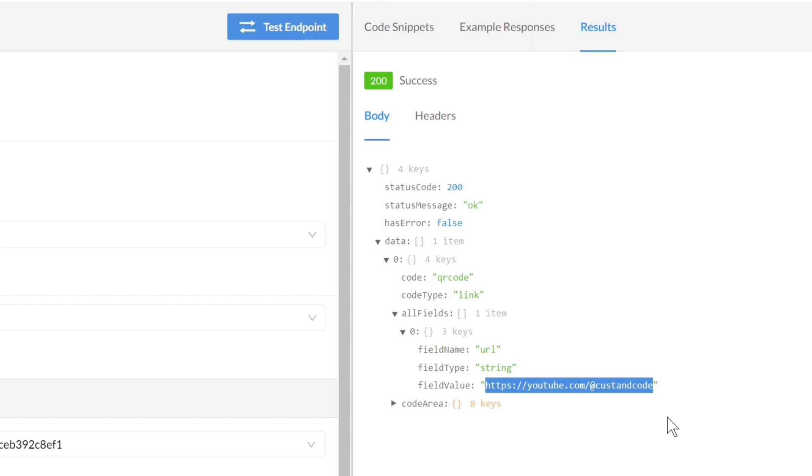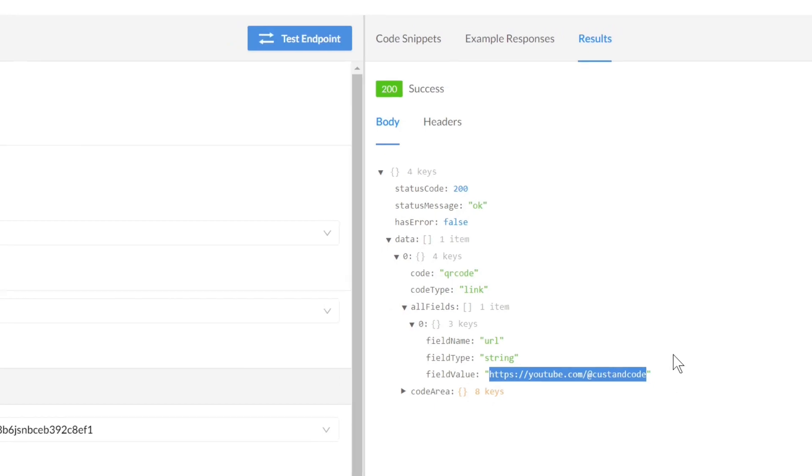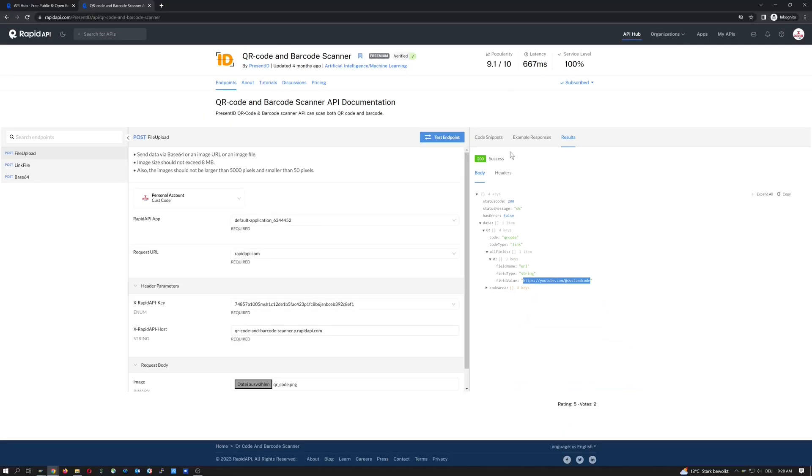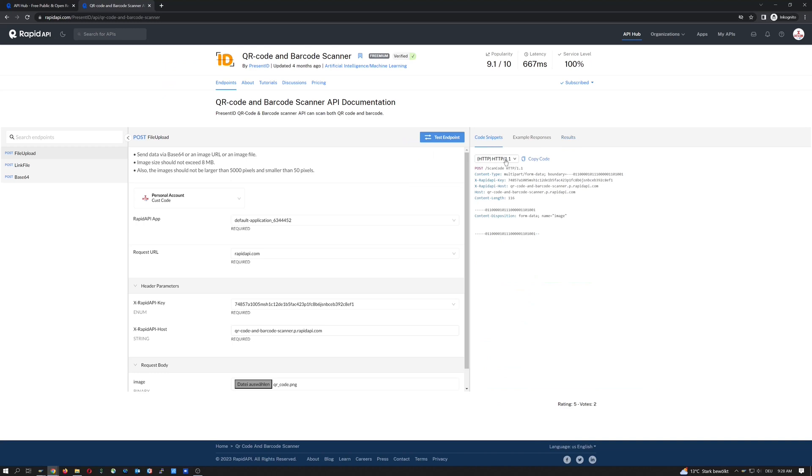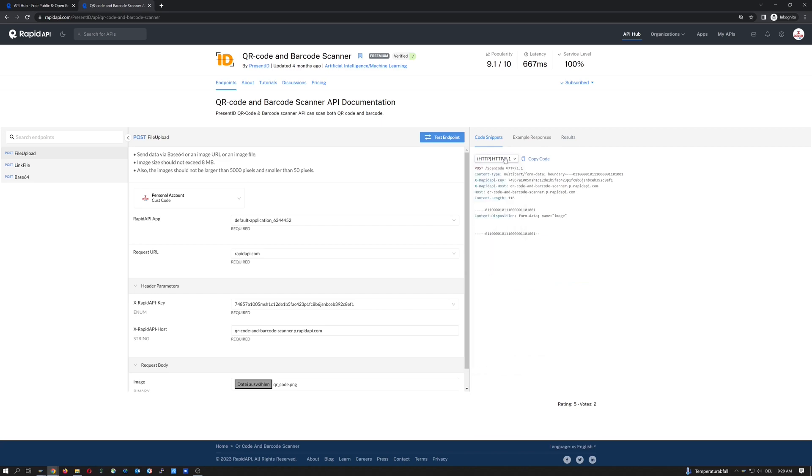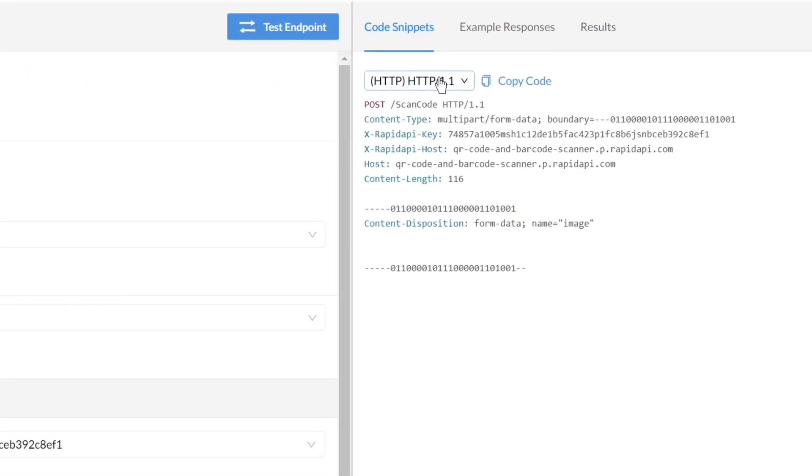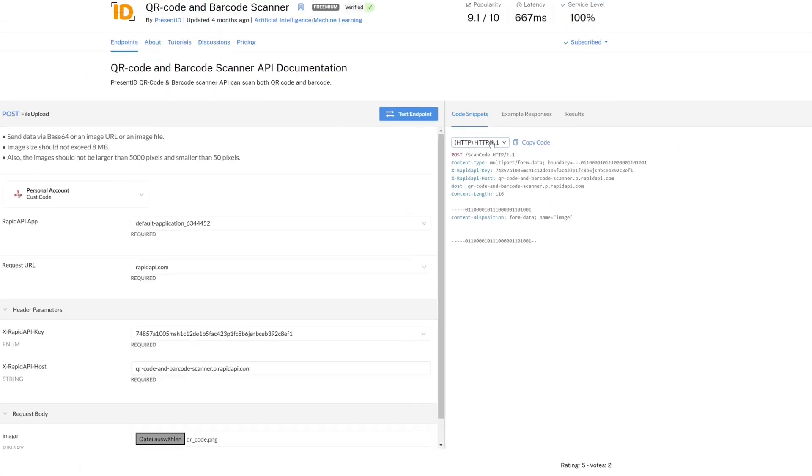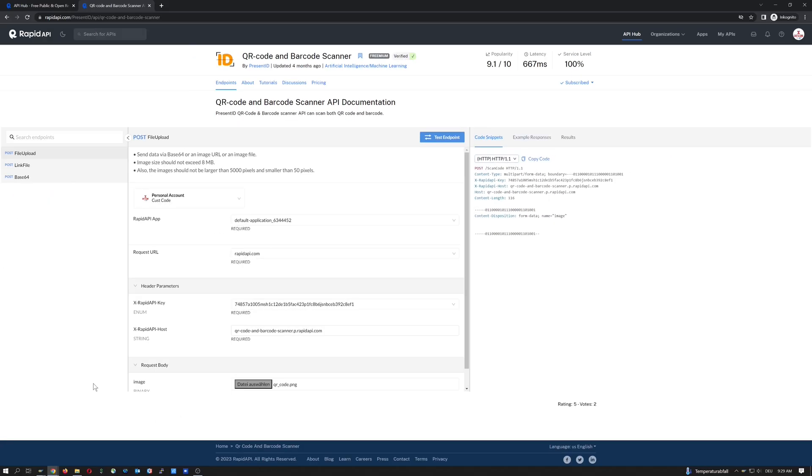So you can generate different code snippets for different program languages. Unfortunately, ABAP is not included and so we have to write this code by ourselves. But I can find all the relevant information here in this HTTP code snippet.